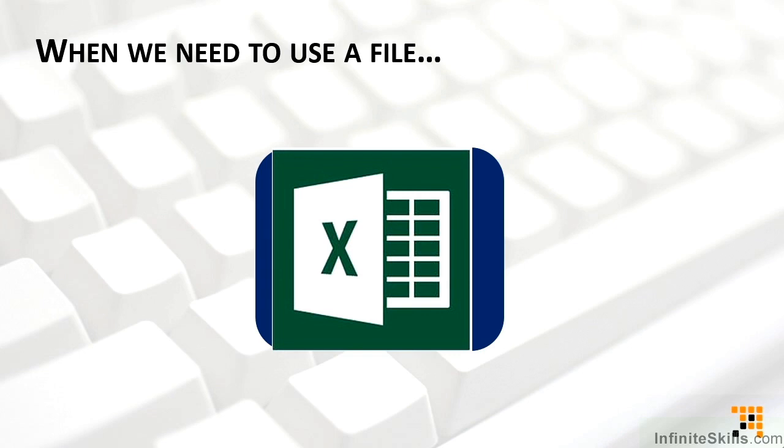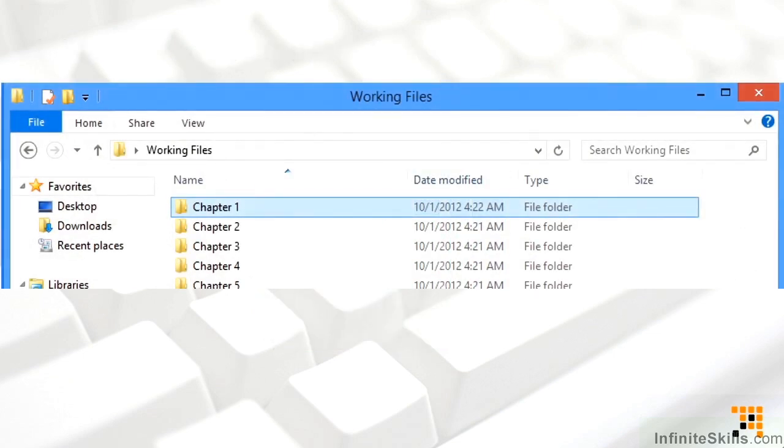If you have a file that you can access easily that works, great—go ahead and use it. But if not, I'll remind you the file that I'm using and that it can be found in the working files folder that you received as part of this training package.